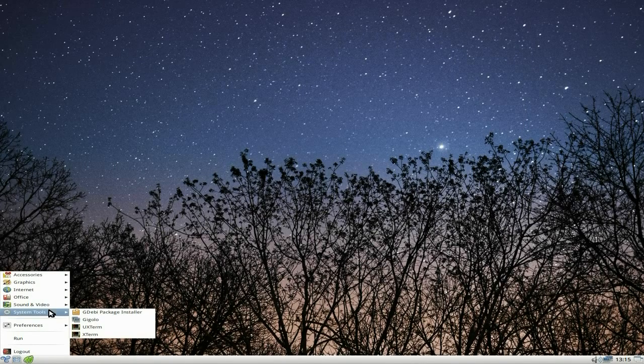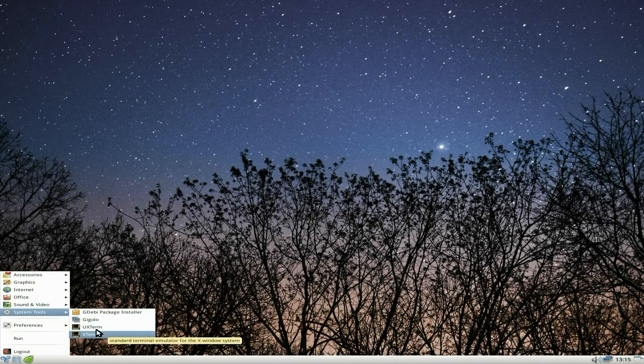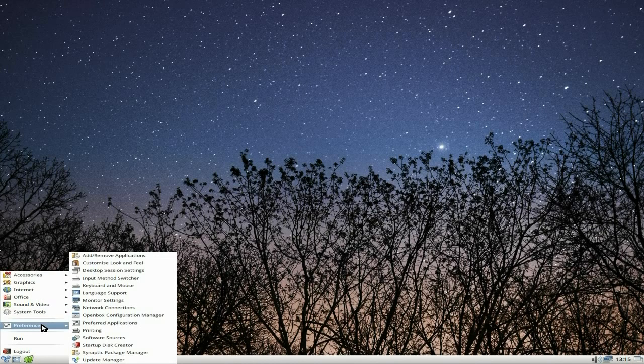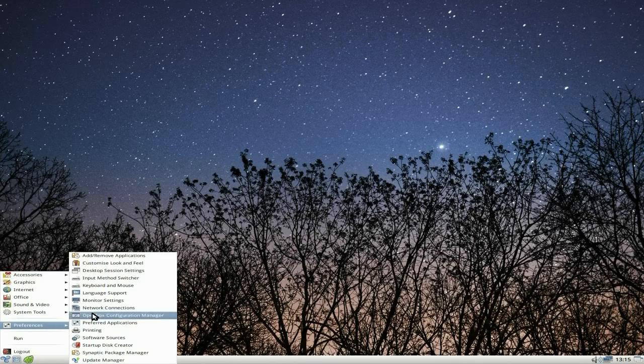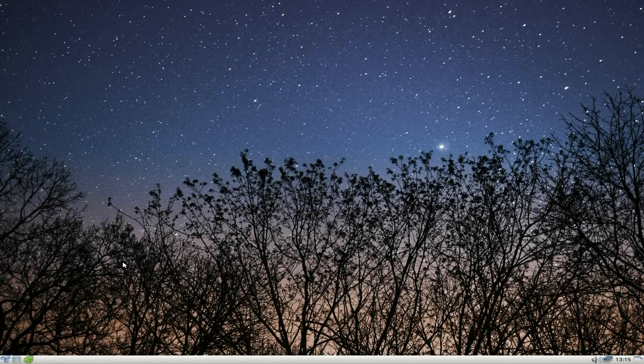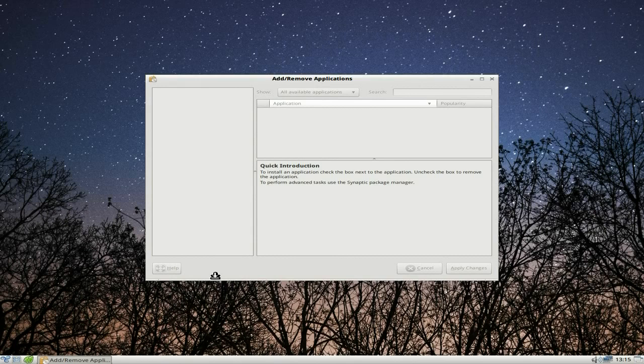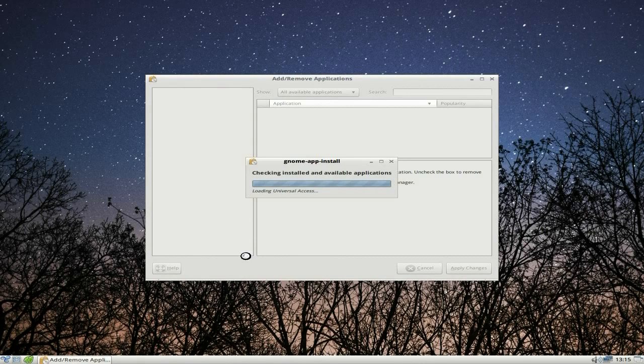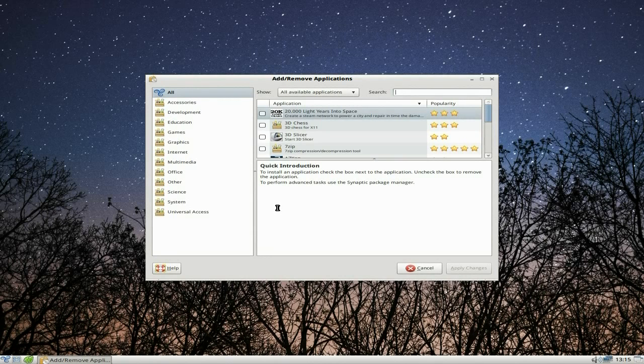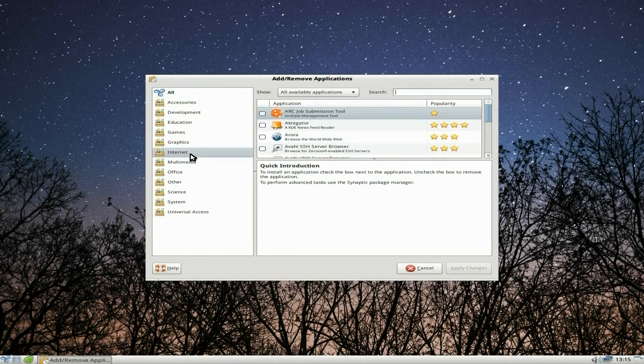Under system tools, you get the GW package installer, Gigolo, and a couple of terminals. Under preferences, you get a couple more here. You get add and remove applications. Okay, I'll quickly do that for you. Now, when I tried to install a browser through this first, it was actually Chromonkey I wanted.